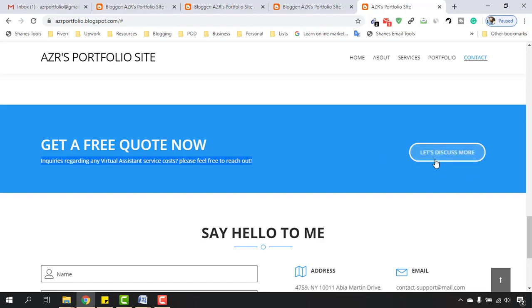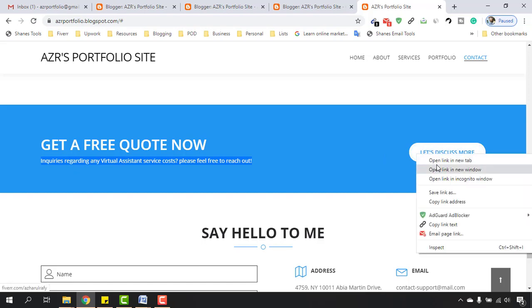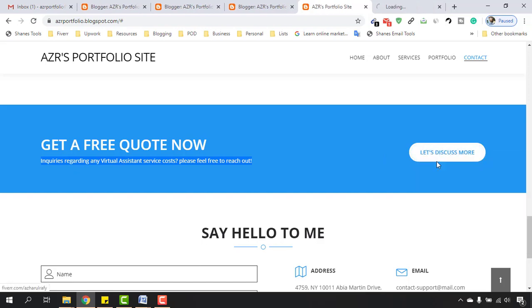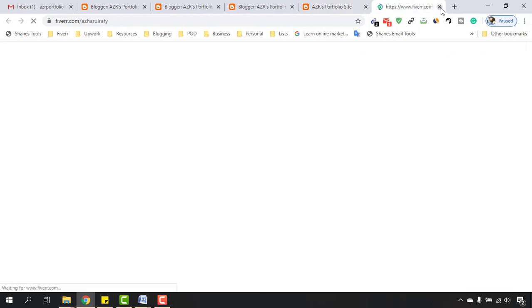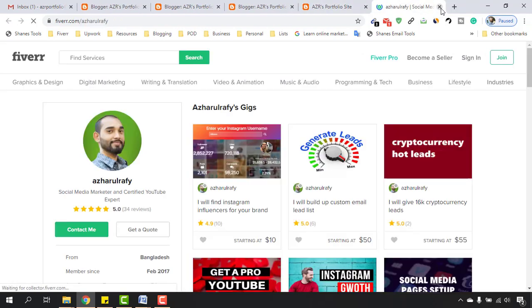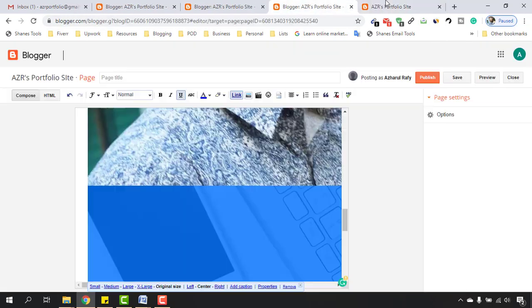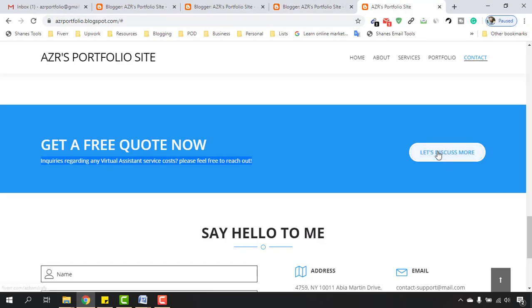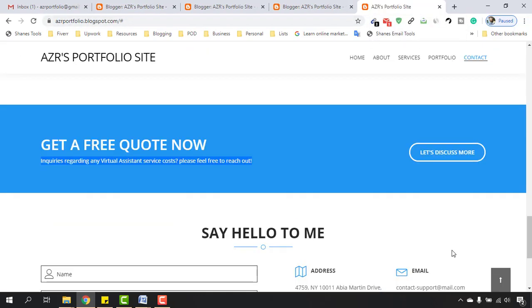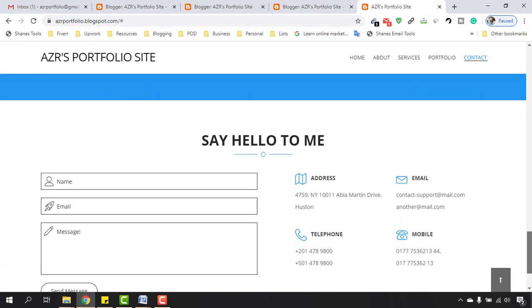If I open this link in a new tab, it's working for us. Now if someone clicks here, they'll visit my Fiverr profile. That's the process of editing this section. Let's work on these sections in the next video.